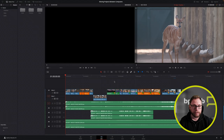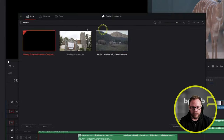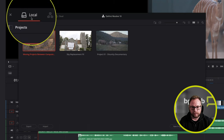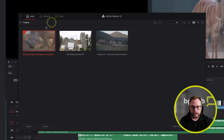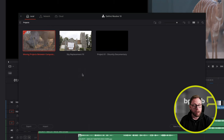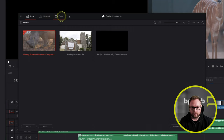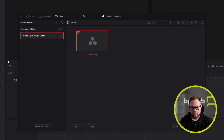Another way to move projects between computers is by using the cloud — these features are new to DaVinci Resolve 18. Let's come to the Project Manager again. You'll notice up here there are tabs: Local, Network, and Cloud. At the moment we're on the Local tab, where all project libraries and projects are stored locally on disk. If we want to take a project on the road, access it remotely, or send it to someone else, this is where the new cloud collaboration features come in.